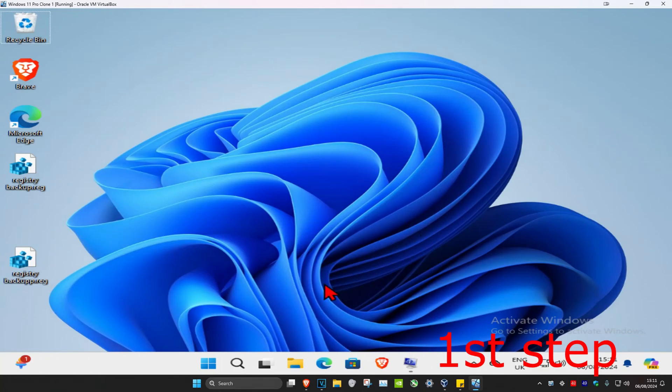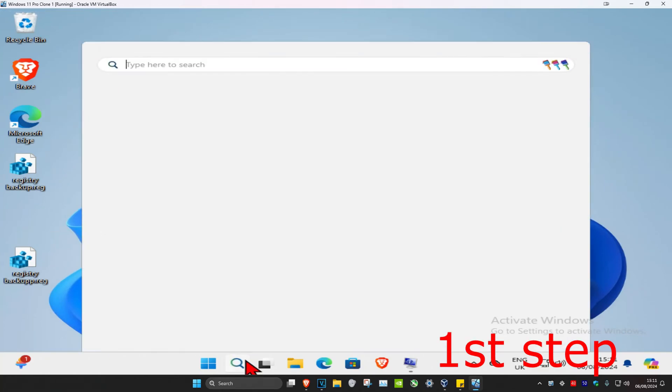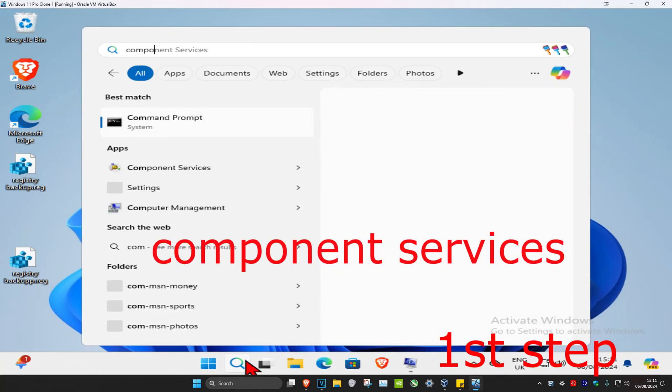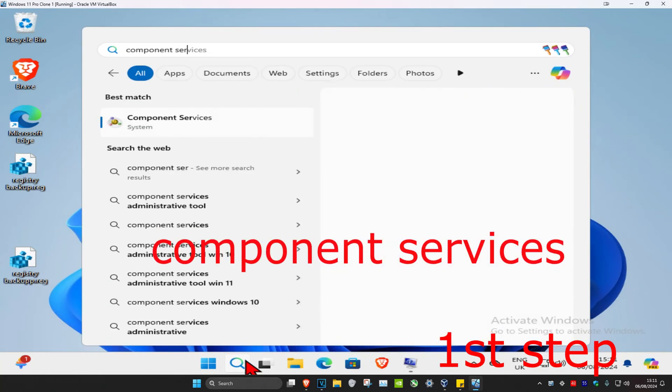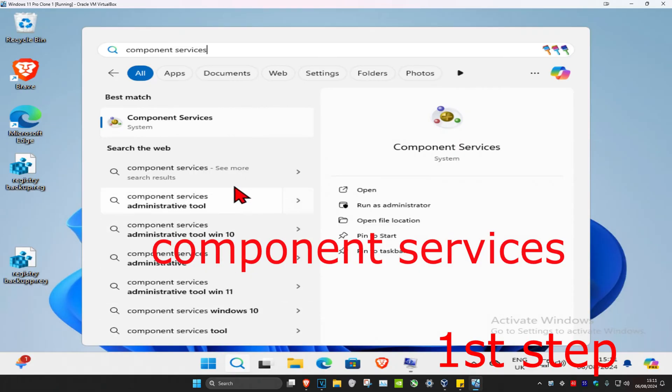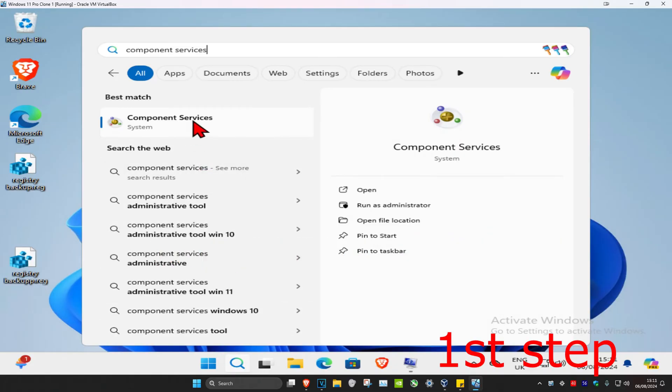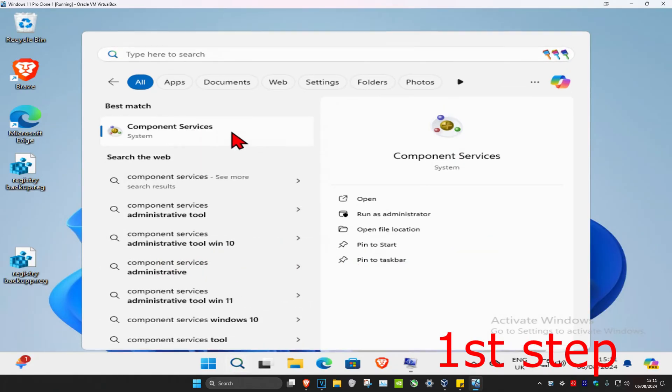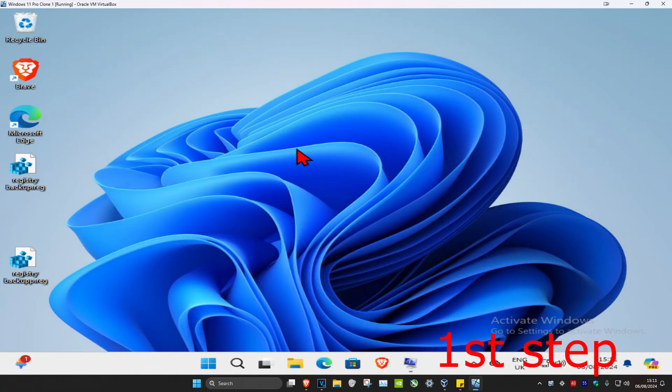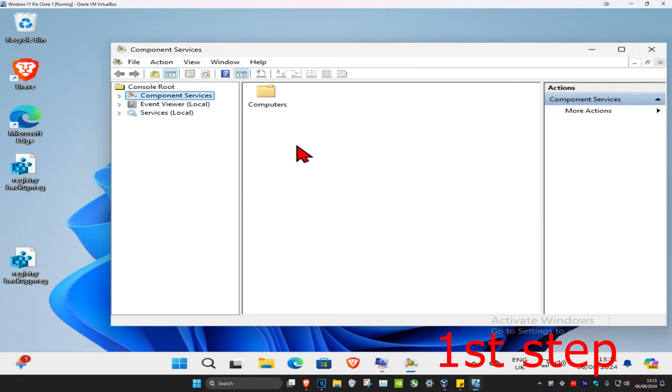So guys, for the first step you're gonna head over to search and then type in component services. You want to right-click on it and then click on run as administrator.